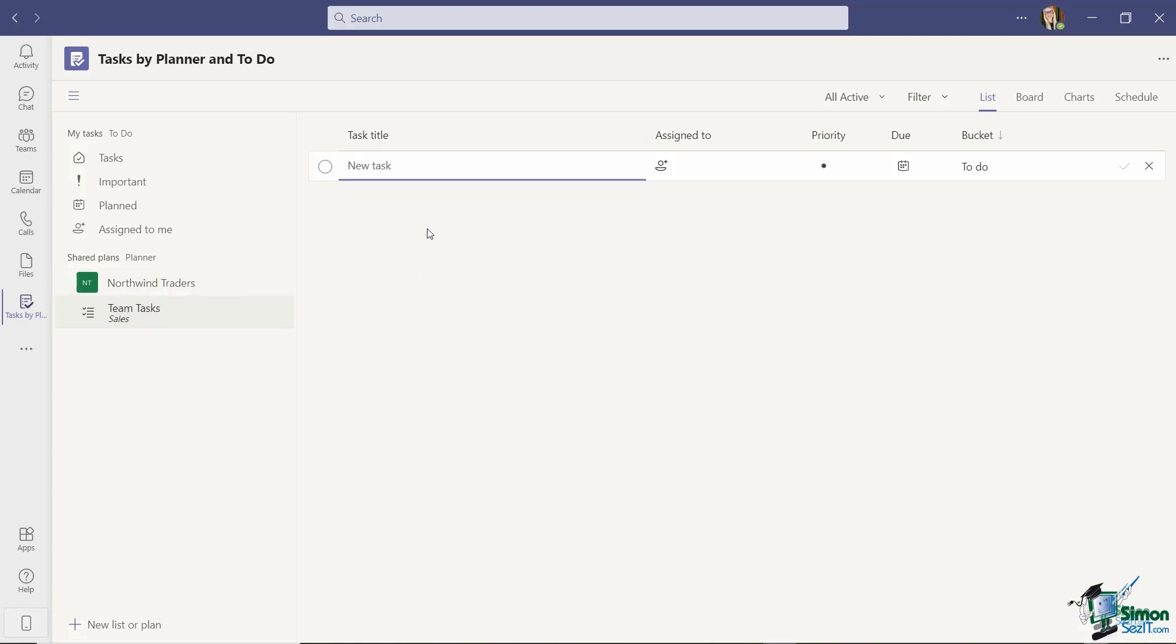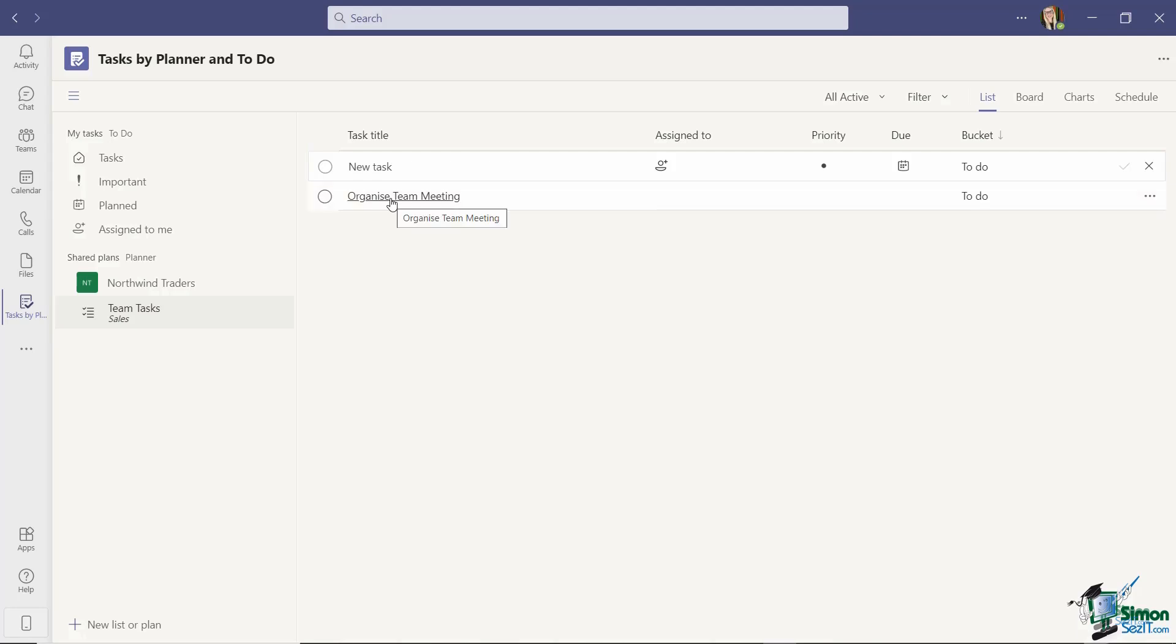So I can now go in and add some tasks and I have some slightly different options for shared plans. So let's add a quick task in. Let's just say organize team meeting. So now that I've added this task in I'm going to go in and make some changes.